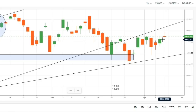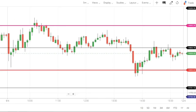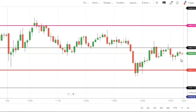अब आते हैं intraday levels पे — most important intraday levels जो Monday के trades में help करेंगे। Overall trend अभी bullish नहीं हुआ है, market negative trend में है। लेकिन कोई major fall के लिए level अभी break नहीं हुआ है। Market की closing आई है 14,838 पे — यह दोनों levels के mid में close हुआ है: 14,800 के above और 14,850 के below।